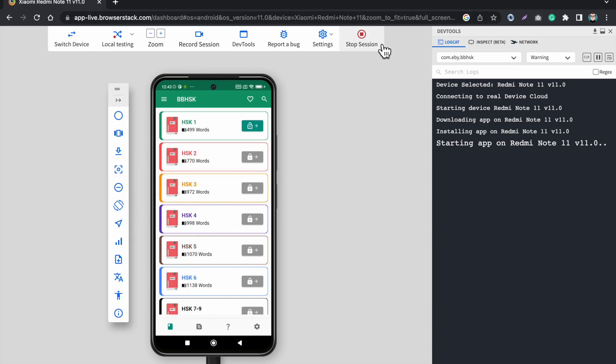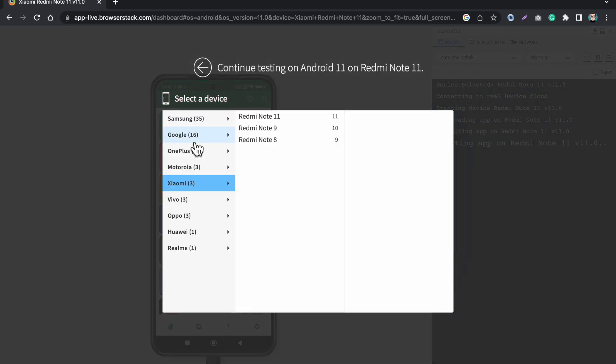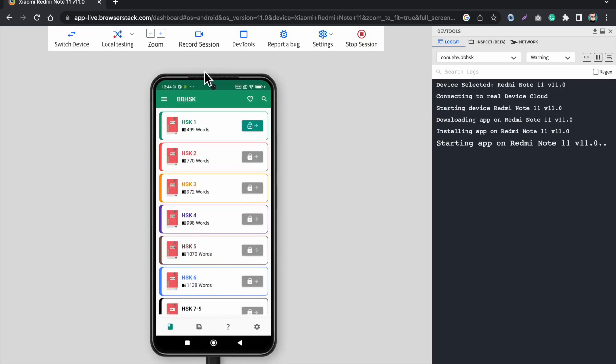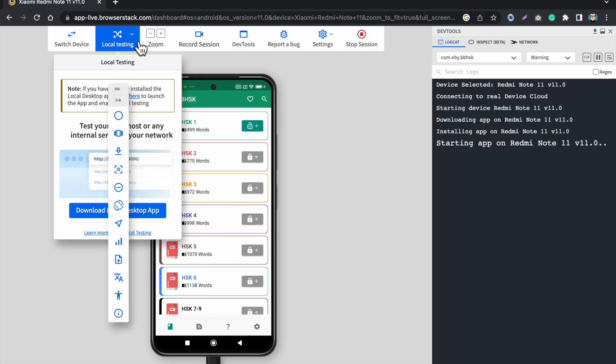First let's start from the top. So first we have this switch device option so I can just switch the device from here. Currently I am using this Redmi Note 11 which is highlighted and I can just switch to any other device which I want to test.